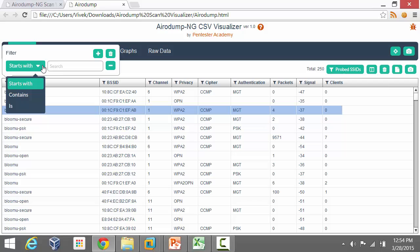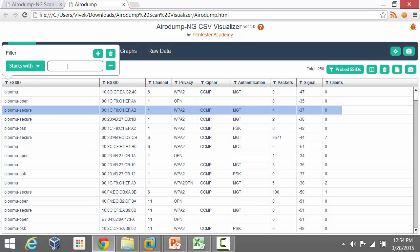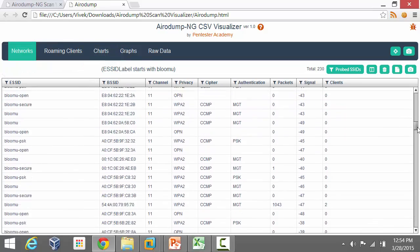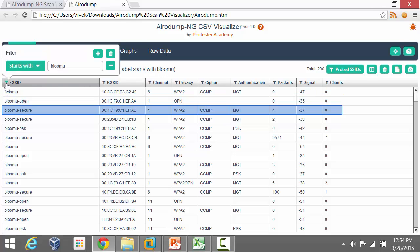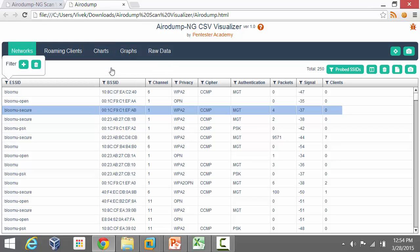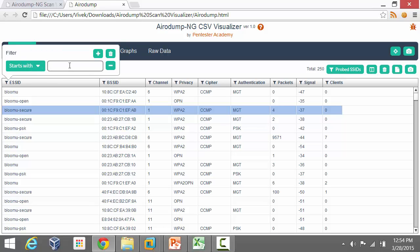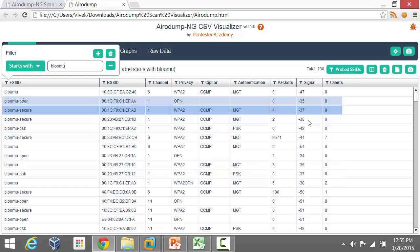There are different kinds of filters you can apply. For most columns which contain string data, you have 'starts with', 'contains', or 'is'. If I do 'starts with' and enter 'Bloom U', you'll notice all networks which start with Bloom U appear. The filter expression automatically shows 'SSID label starts with Bloom U'. You can go back and remove that filter. The total number of entries is 250, and with the Bloom U filter applied it becomes 230 — you can see how the number of results decreases.